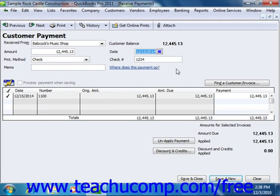If you are using QuickBooks 2003 or 2004, in the lower left corner of this window, you select either the option to Group This Amount with Other Undeposited Funds or Deposit To, which decides where the money is to be placed. If you receive checks, you will probably want to place them into the undeposited funds asset account until you can group the different checks and other amounts to make a lump deposit using the Make Deposits window. This allows the amounts you deposit in QuickBooks to match the deposit amounts recorded by your financial institution, making account reconciliation go much more smoothly. If you are receiving a credit card payment, you may want to select the option to Deposit To and then select the account to which the funds will be deposited.